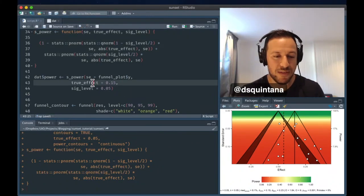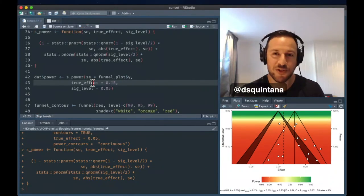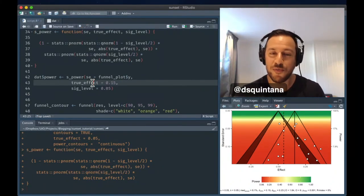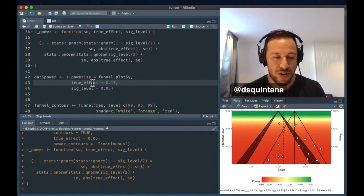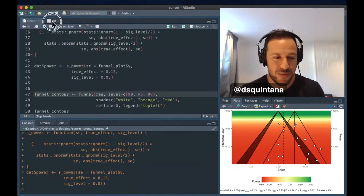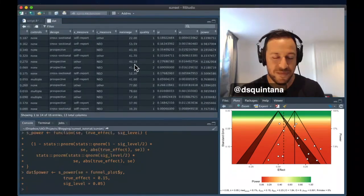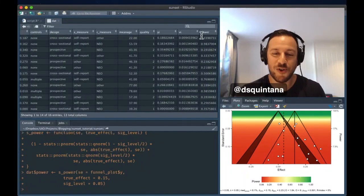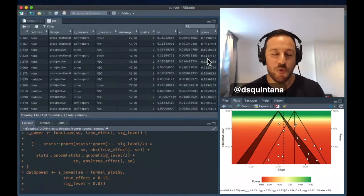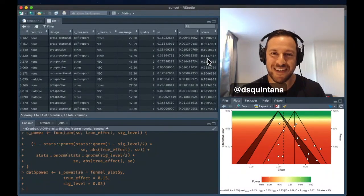And then if we believe, we'll go back to our original true effect of 0.15, we can run the function, and then looking back here, what this does is this adds a column at the end which specifies the power.